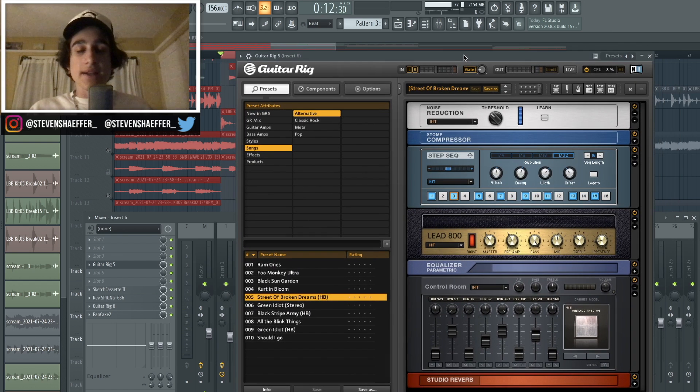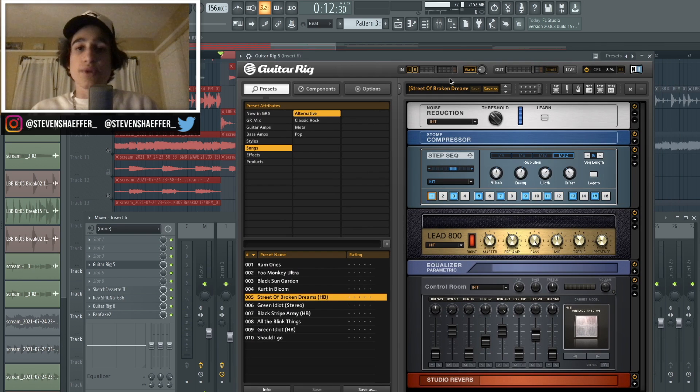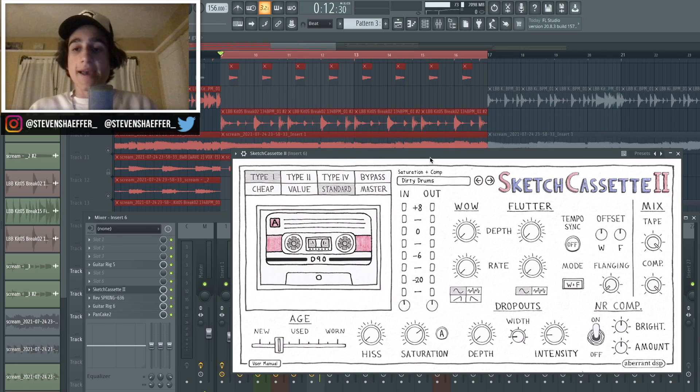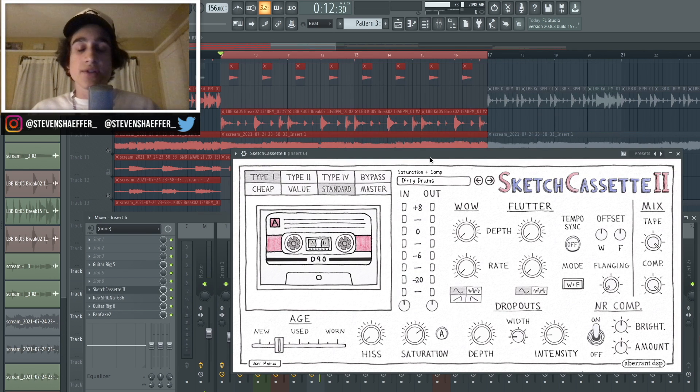So the first plugin that I added was Guitar Rig 5 again, and I just chose the preset called Street of the Broken Dreams in the Alternative folder. And then I went back into the Dirty Drum Sketch Cassette preset and I turned up the saturation by a little bit.